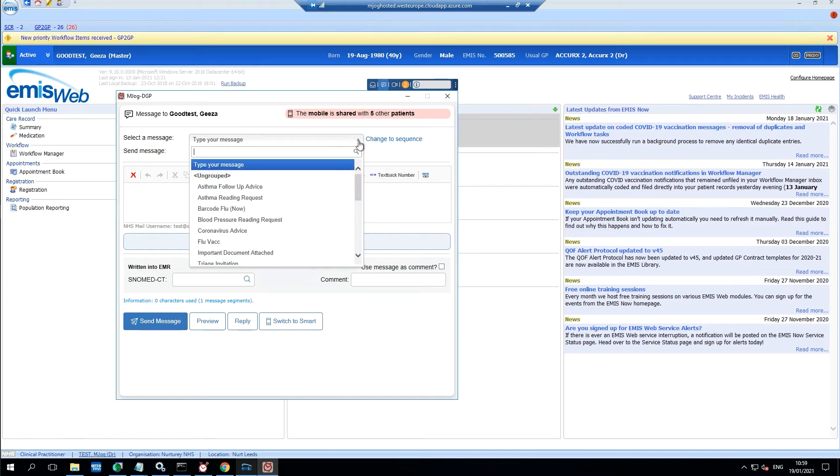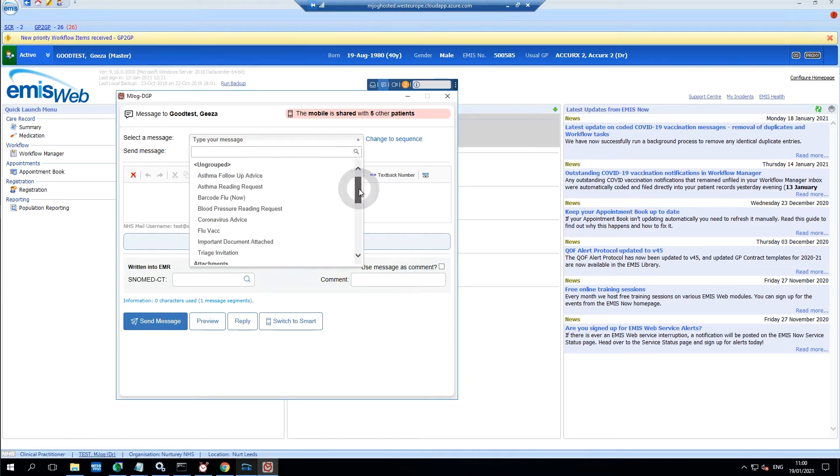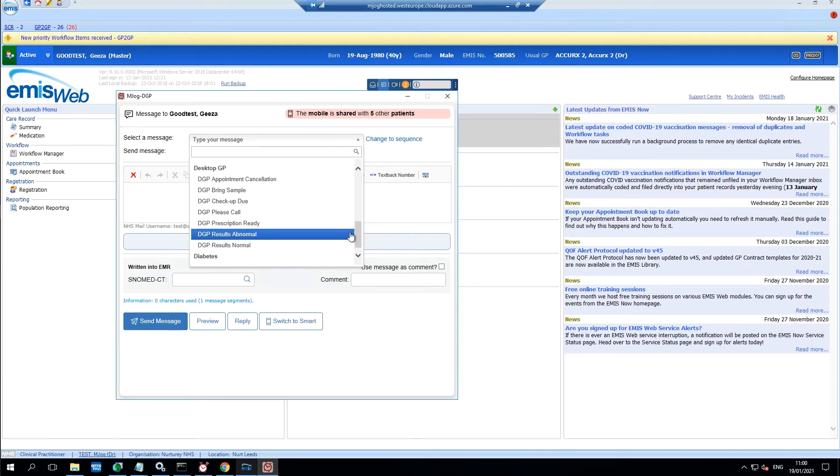We can also use any templates that we've created and favorited to make for less typing.